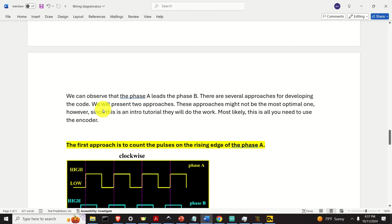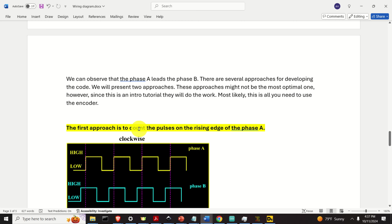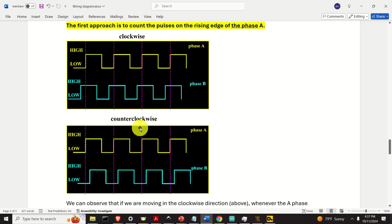There are several approaches for developing the Arduino code and counting the pulses. We will present two simple approaches. These approaches might not be the most optimal ones; however, since this is an intro tutorial, they will do the work, and most likely this is all you need to use the encoder. The first approach is based on counting the pulses on the rising edge of phase A.